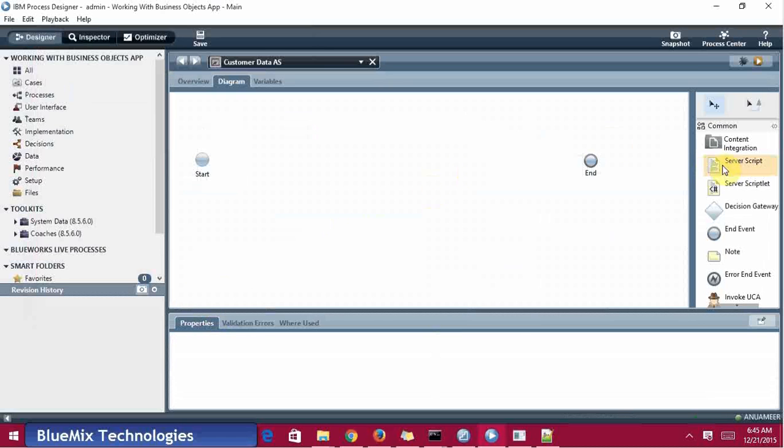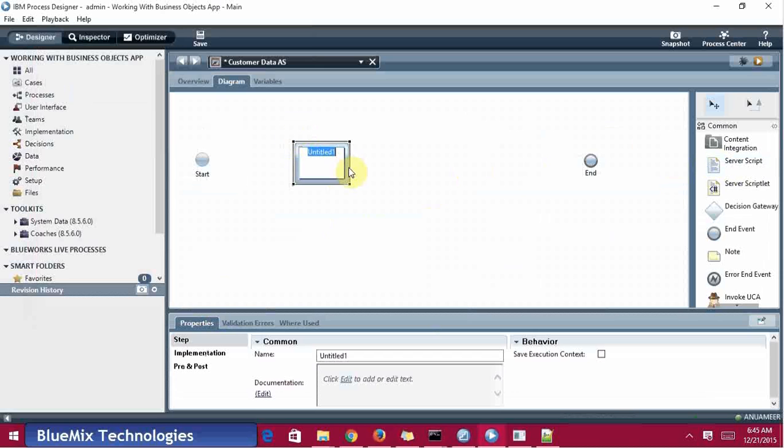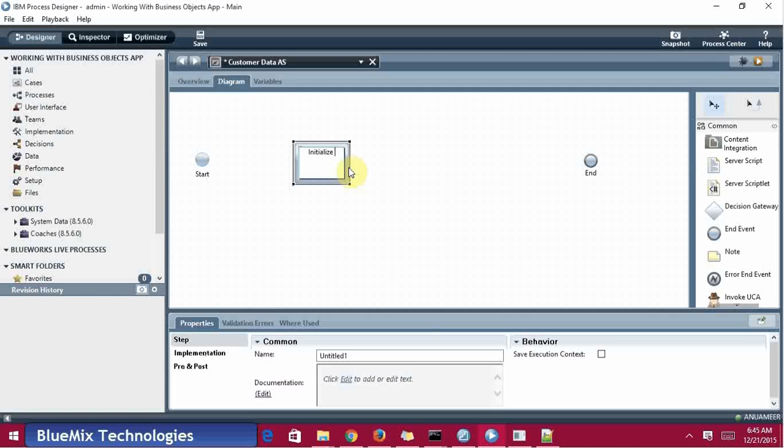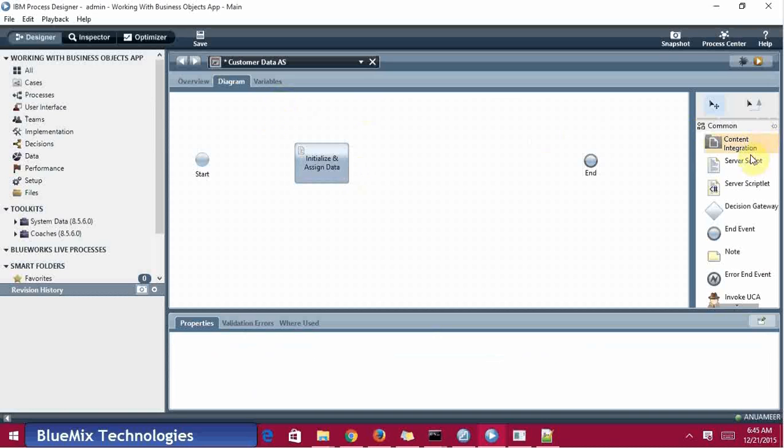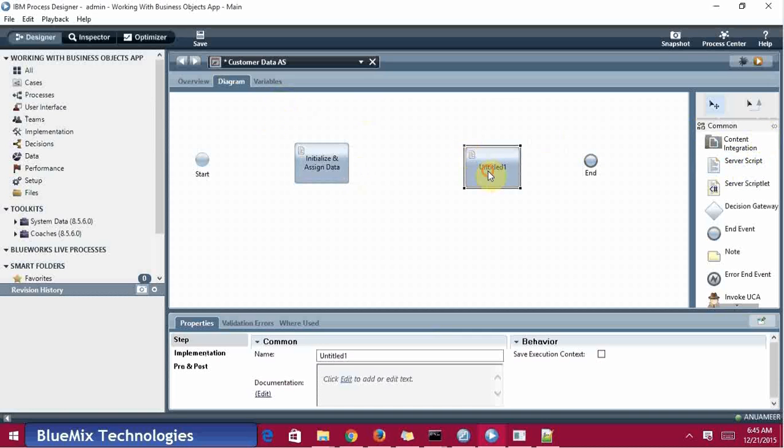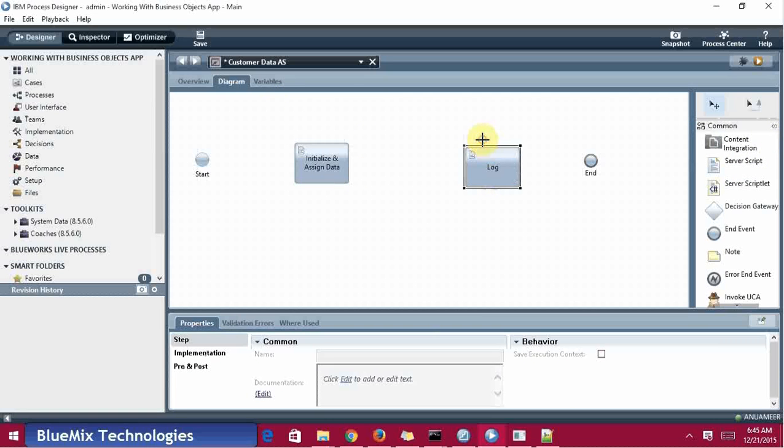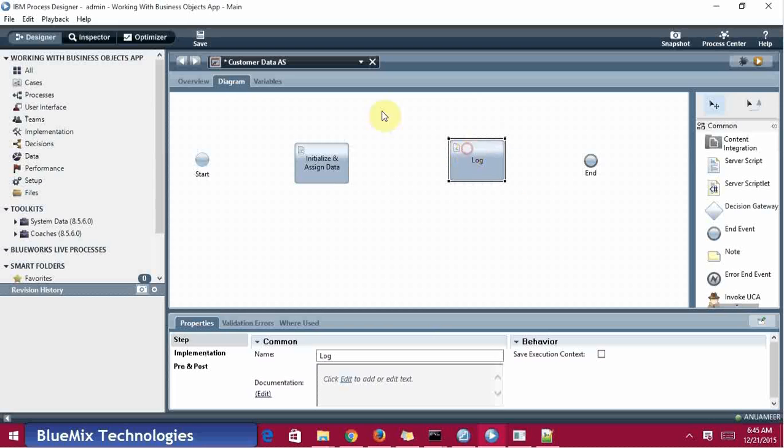I'm going to take a server script here, then save. And add an assign, and another script that is for log.